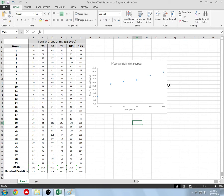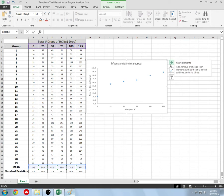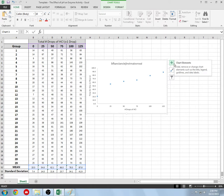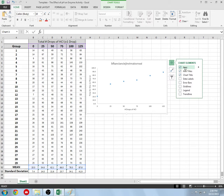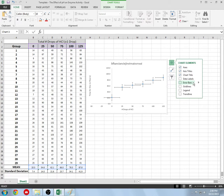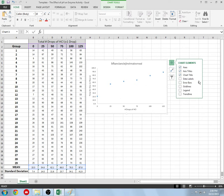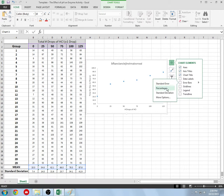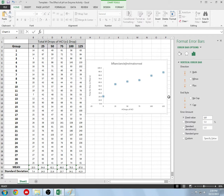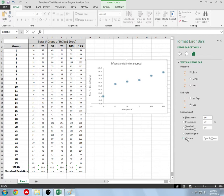Next thing we're going to do is add some error bars. Click on your graph again, go back to the plus, and click error bars. We don't want to click on this button here, it gives us weird results. We want to click on this little arrow to the side and click on more options. We're going to do custom. Make sure it's selected for both directions with a cap on the end.